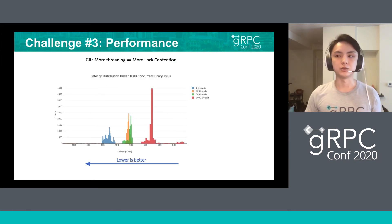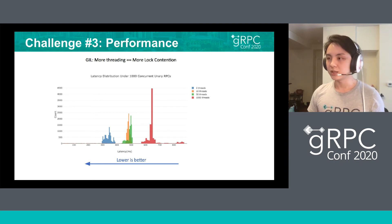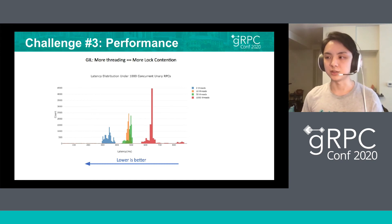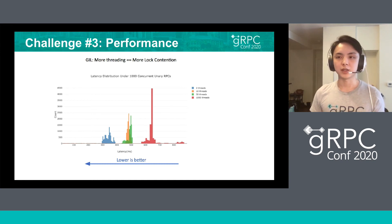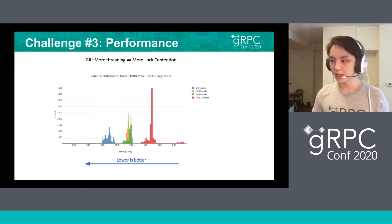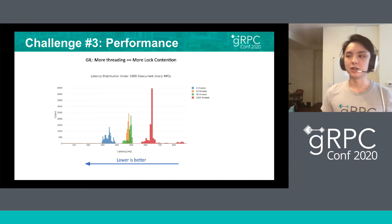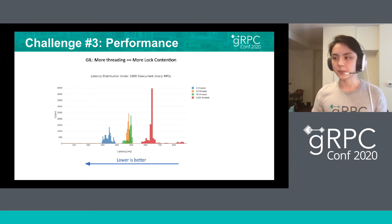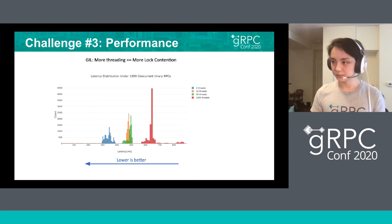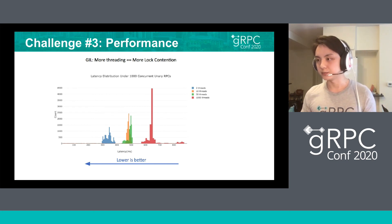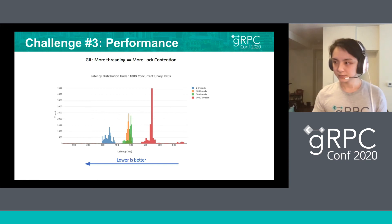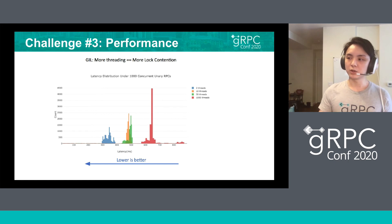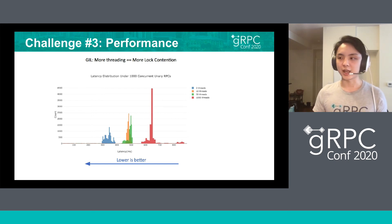However, this introduces a performance regression. As many of you may know, because of the existence of the GIL, more threading basically means more lock contention. In the lower part is a latency distribution showing that the more threads you're using, the higher the latency will be.